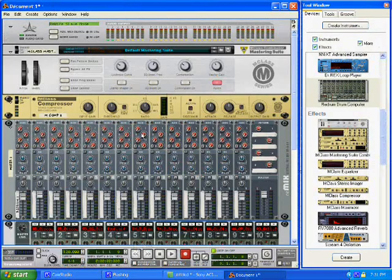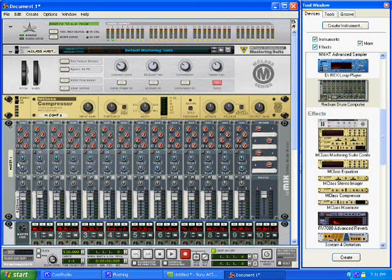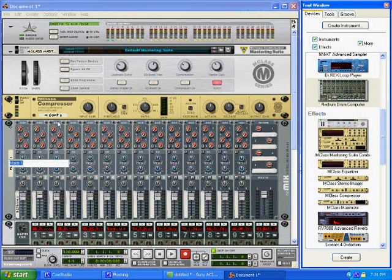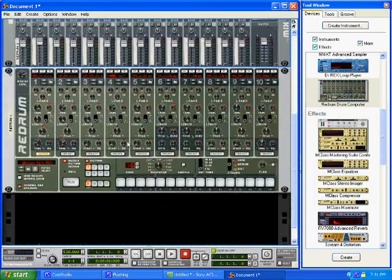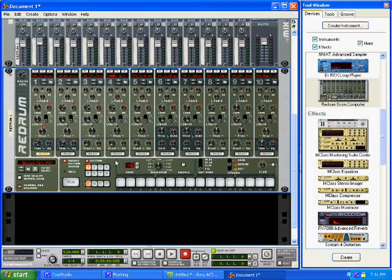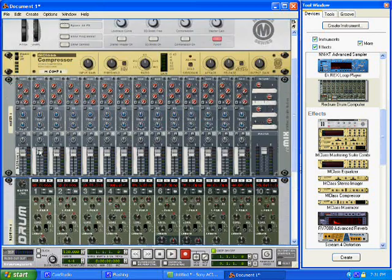I'm going to go into Reason. I have just my mixer already set up. And I just threw in a little redrum right there.